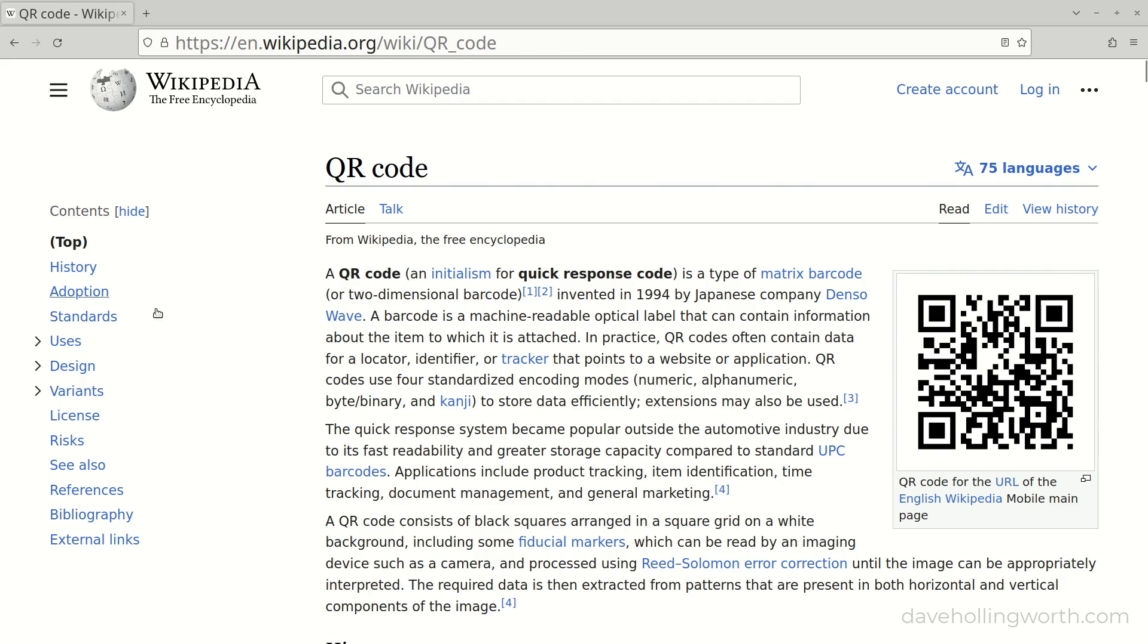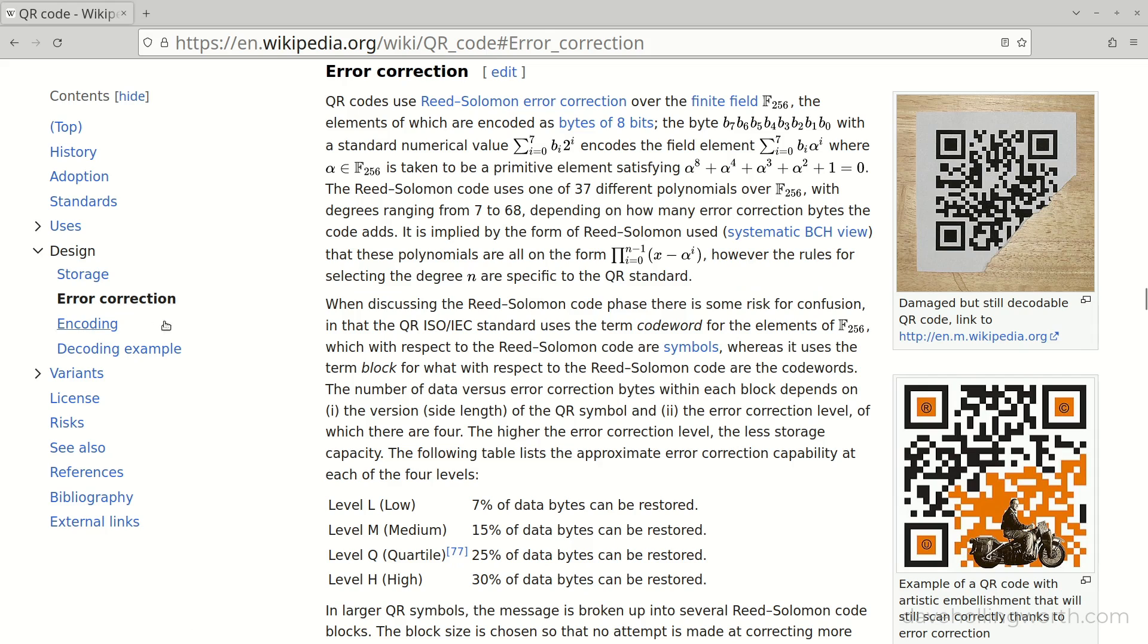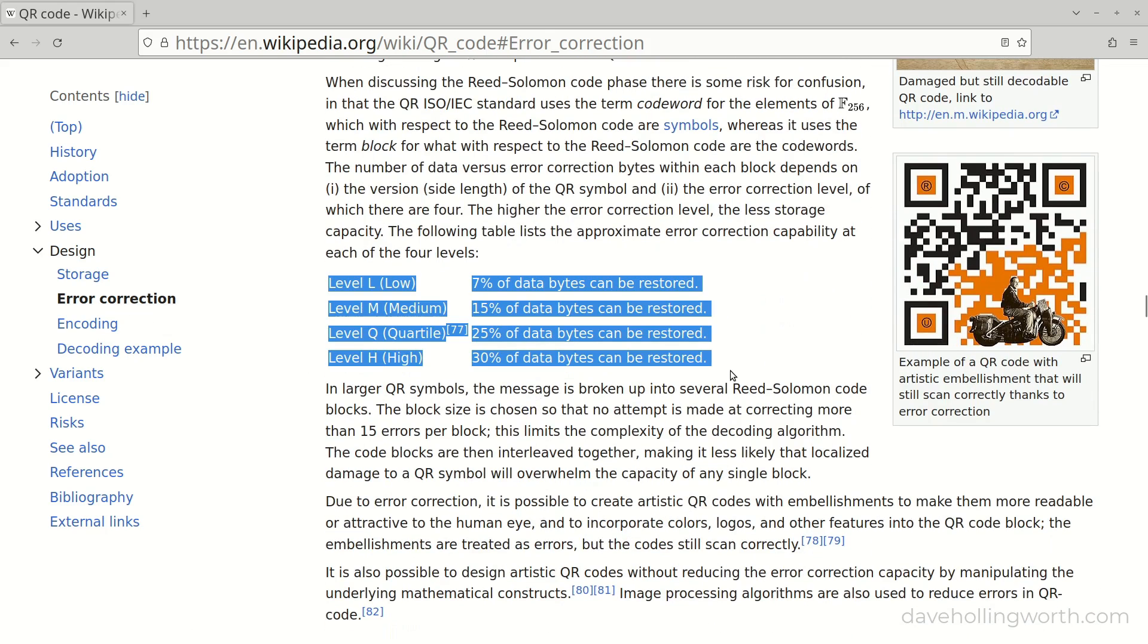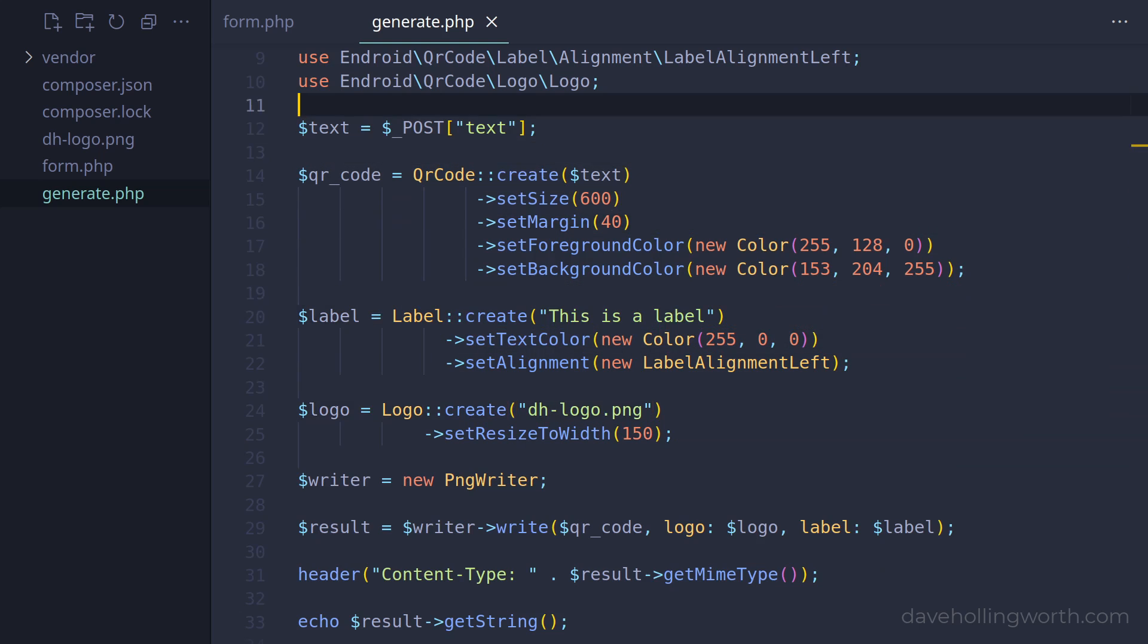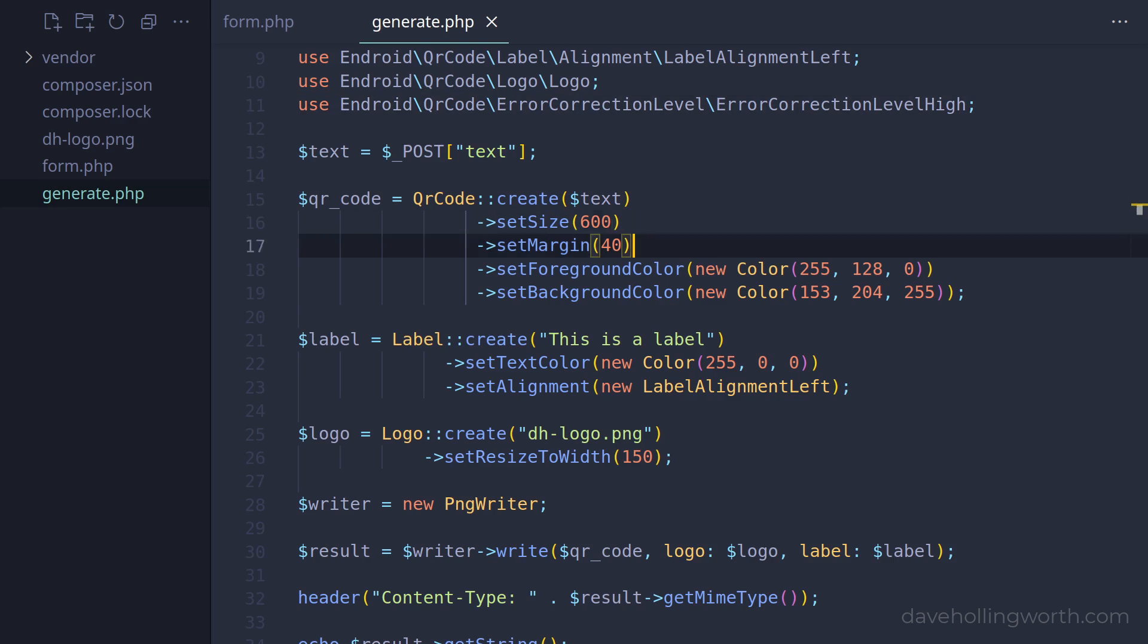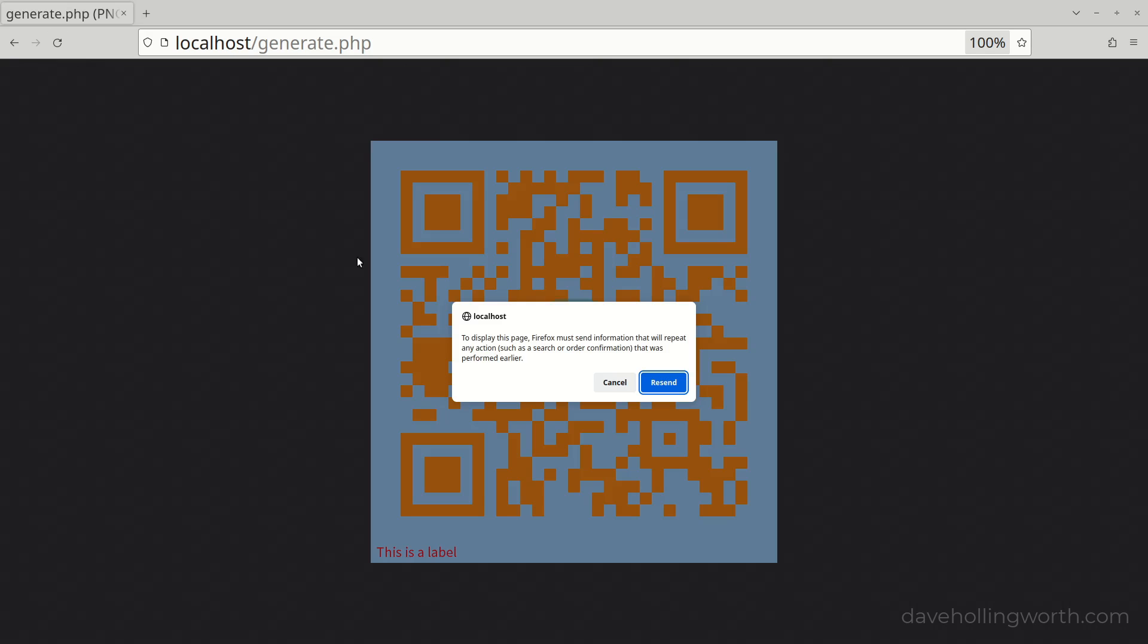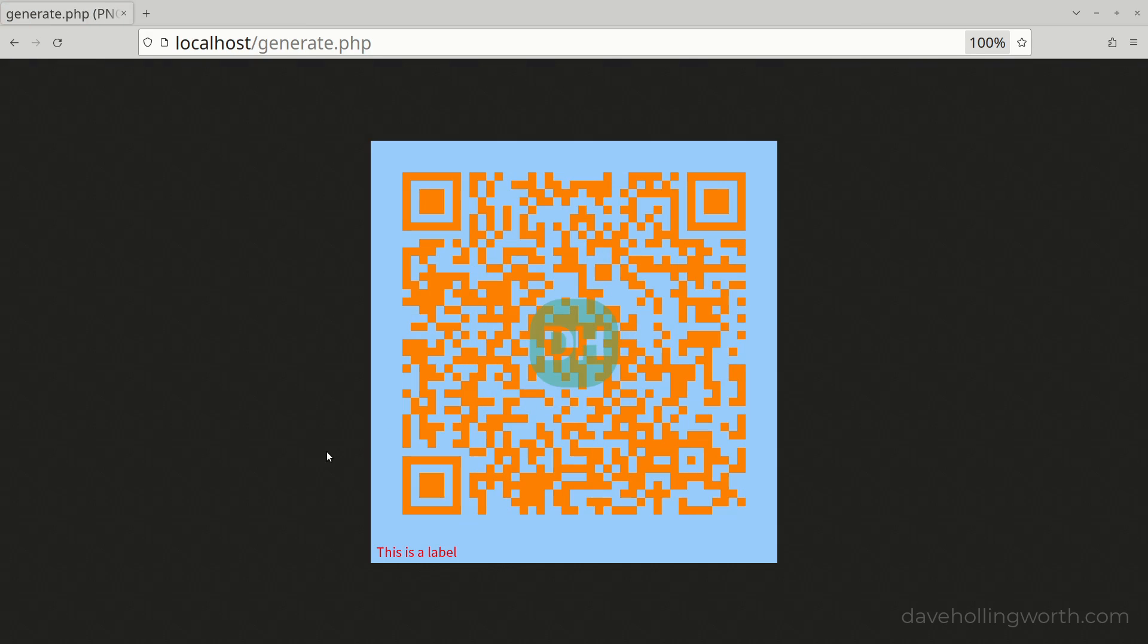The error correction level of the QR code also affects its readability. The level determines the percentage of the image that is allowed to be dirty or damaged whilst still being readable. For example, let's set the error correction level to high. First, we'll import the class for this into the current namespace. Then we call the setErrorCorrectionLevel method on the QR code object, passing in a new object of this class. Note how when we run this now, a more complex QR code is generated.